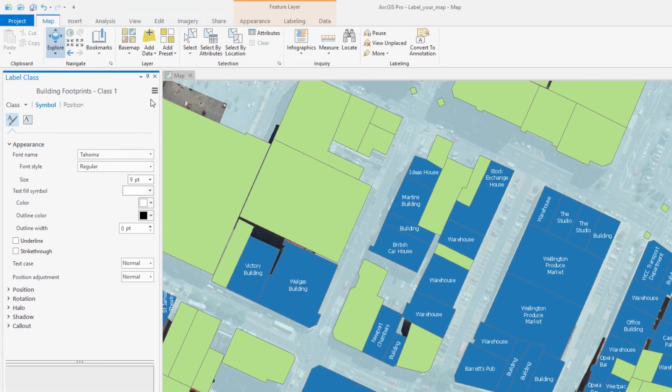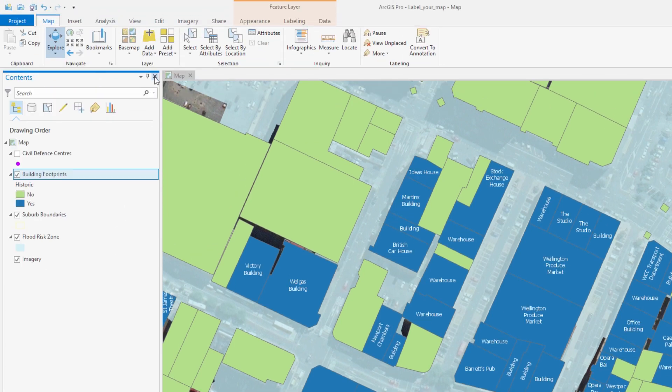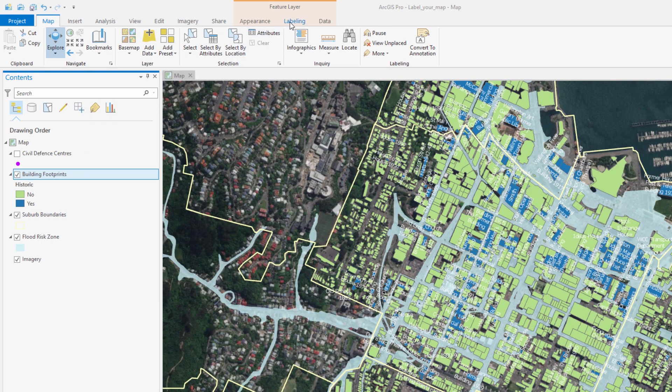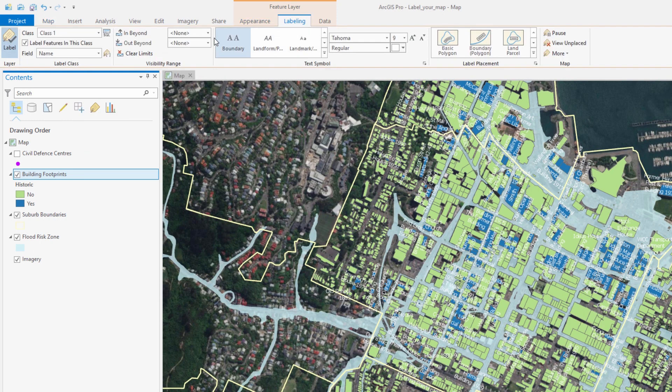When zoomed out, the building labels are still being displayed. Let's set another visibility range so that these labels do not display beyond a certain scale.